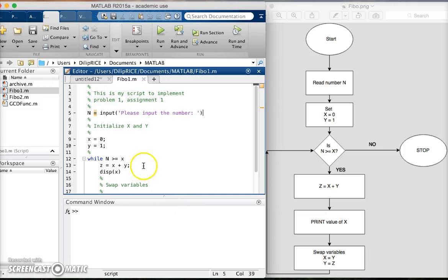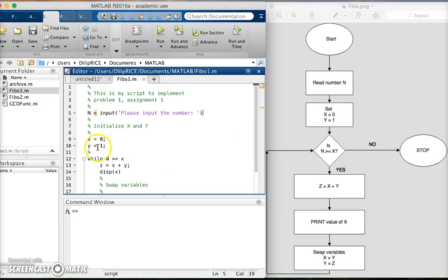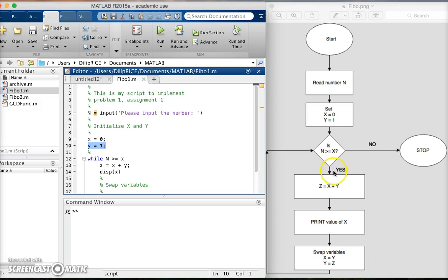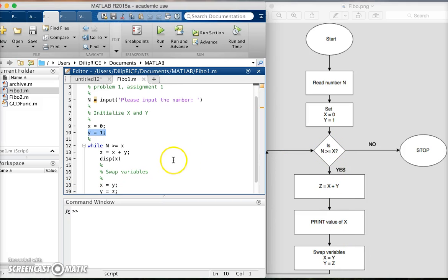Then we go to this flow diagram - it says set x equal to 0, y equal to 1. I have here initialize x and y: x equal to 0, y equal to 1. This command here is if n is greater than or equal to x - if that is true, please do this part of the code. While n is greater than or equal to x...